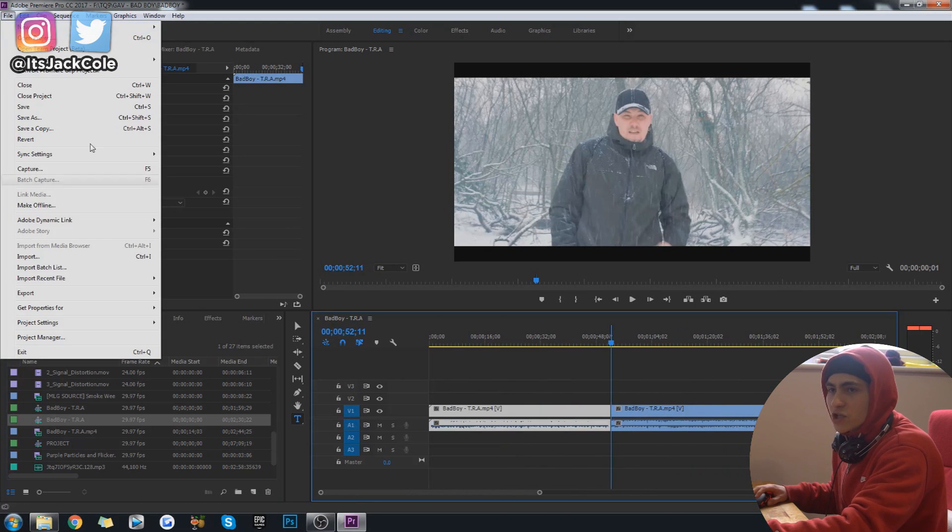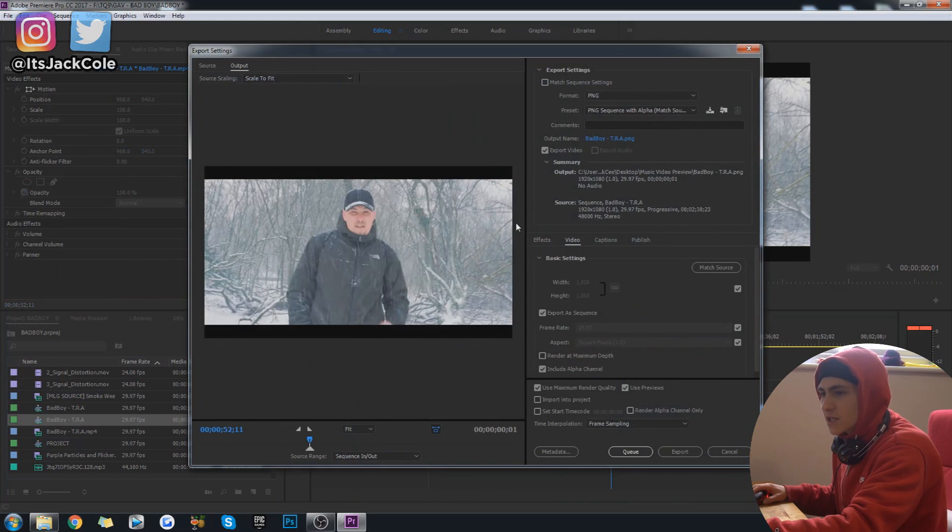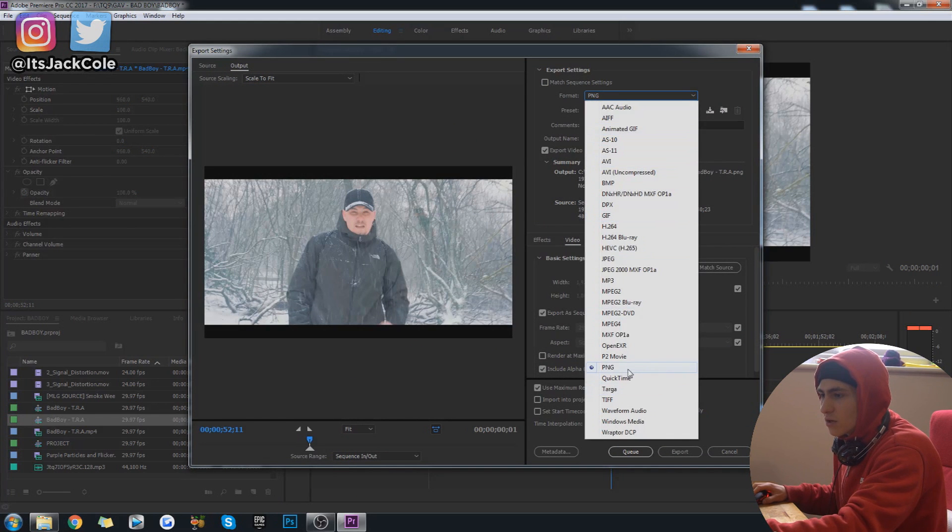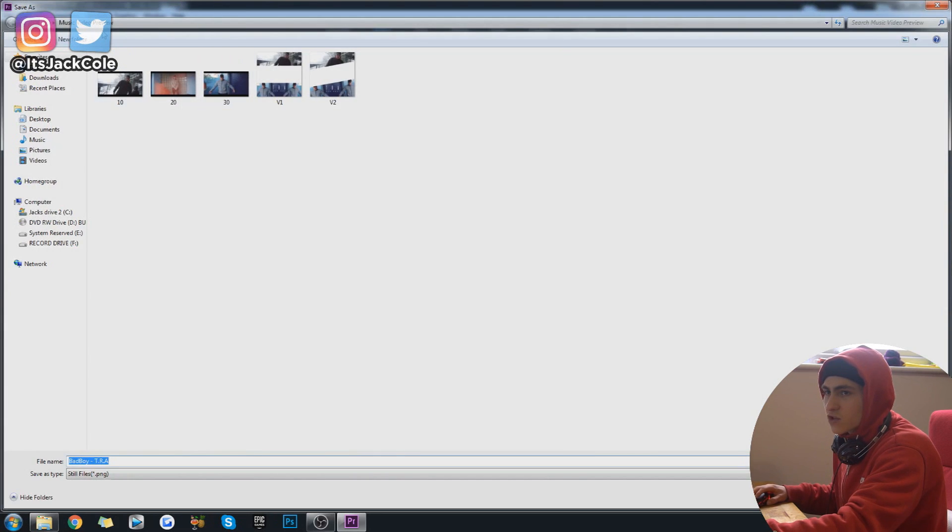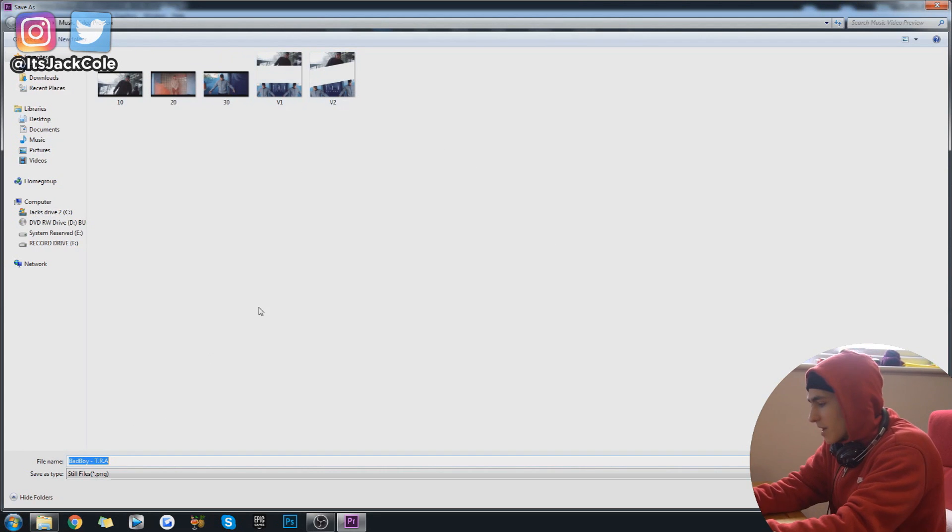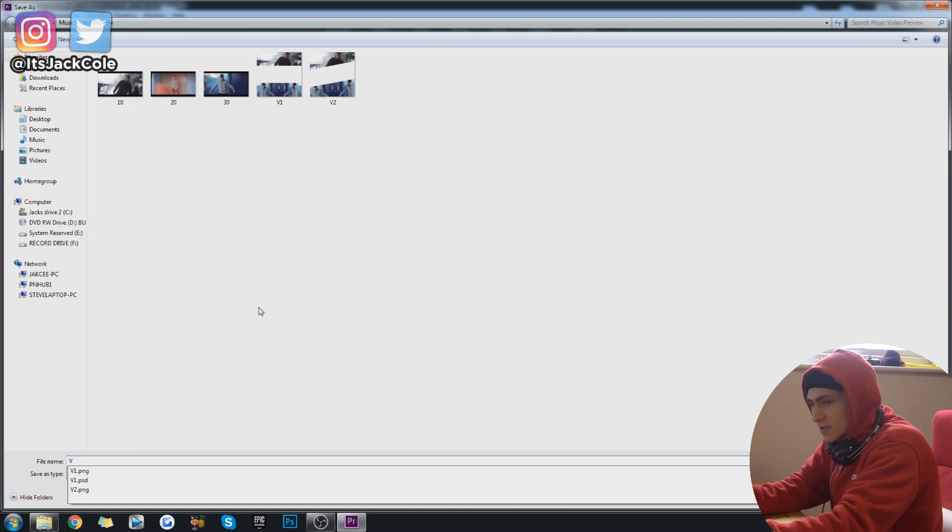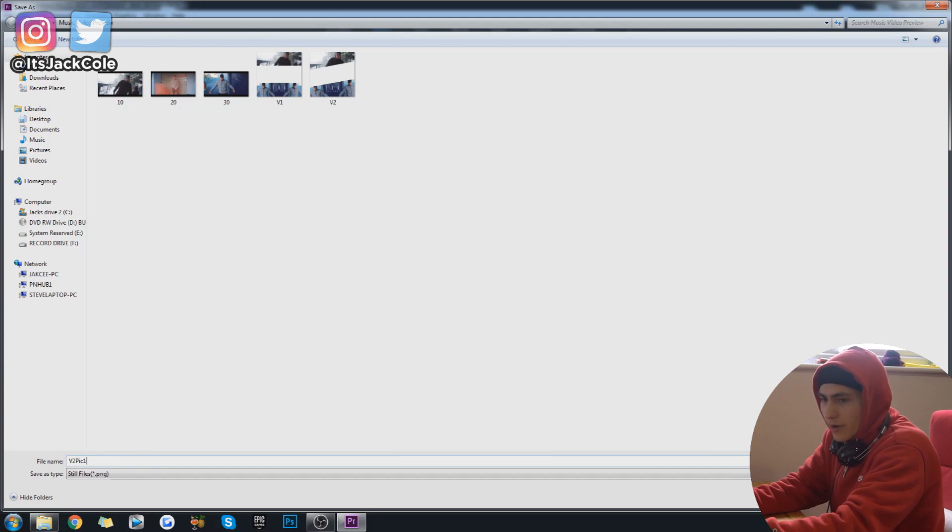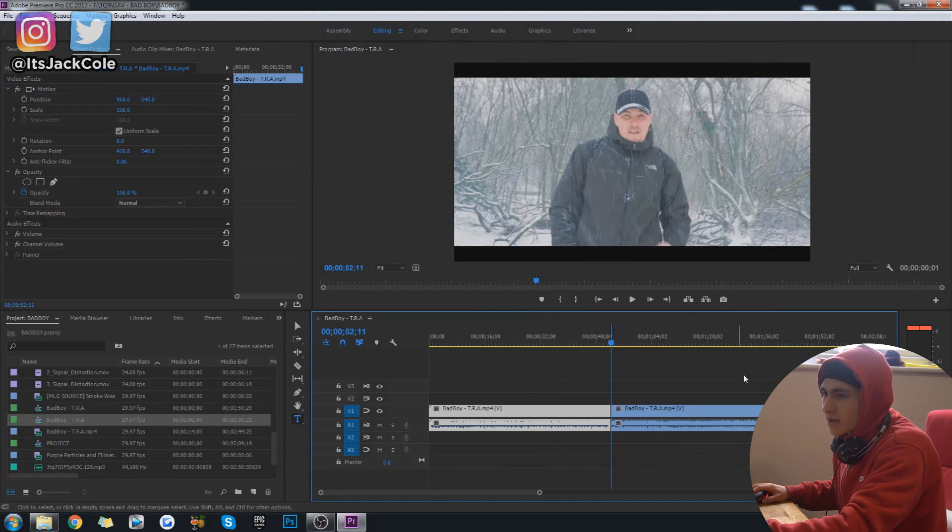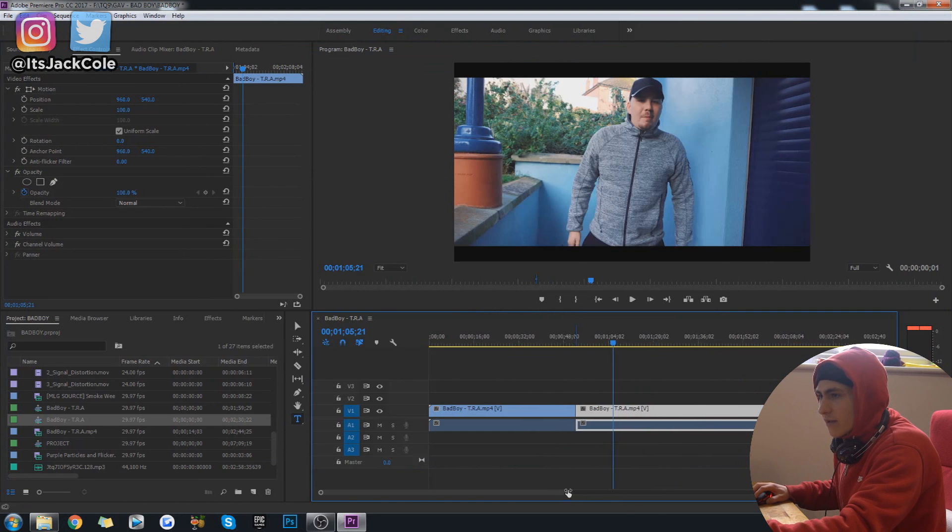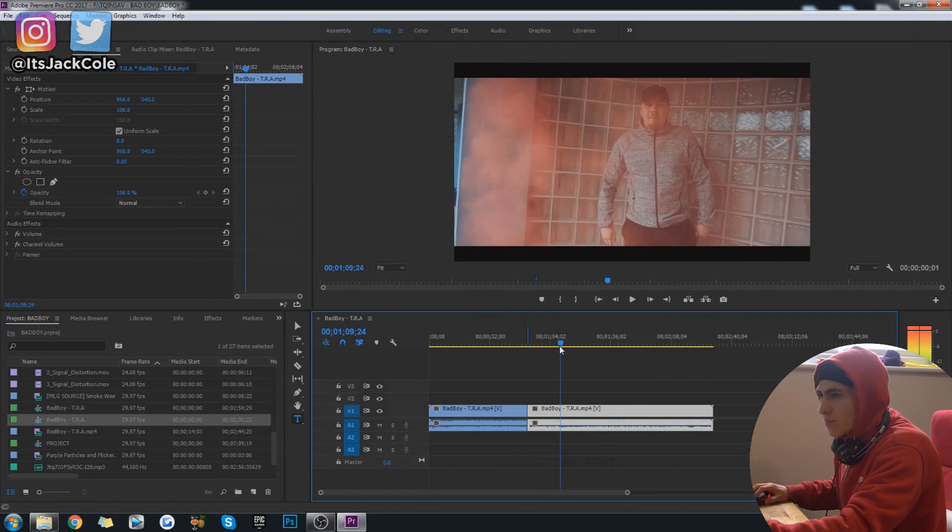And then I can just simply save and export this single image as a PNG, right? Boom. And I'm going to export that to my music video preview section where I've made my version one. Now I'm going to save this one right here as version two, pick one. Boom, version two, pick one. Let's go ahead and export that quick. Now let's go ahead and find another screenshot that we're happy with.